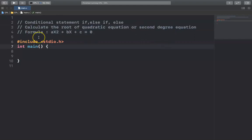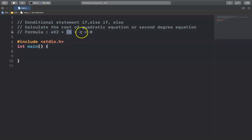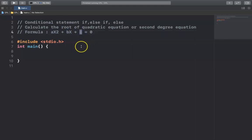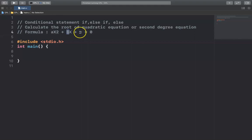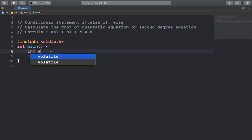The formula of a quadratic equation is ax squared plus bx plus c equal to 0. To calculate the root of the quadratic equation, we need to know the values of a, b, and c. I will allow users to input the values of a, b, and c.